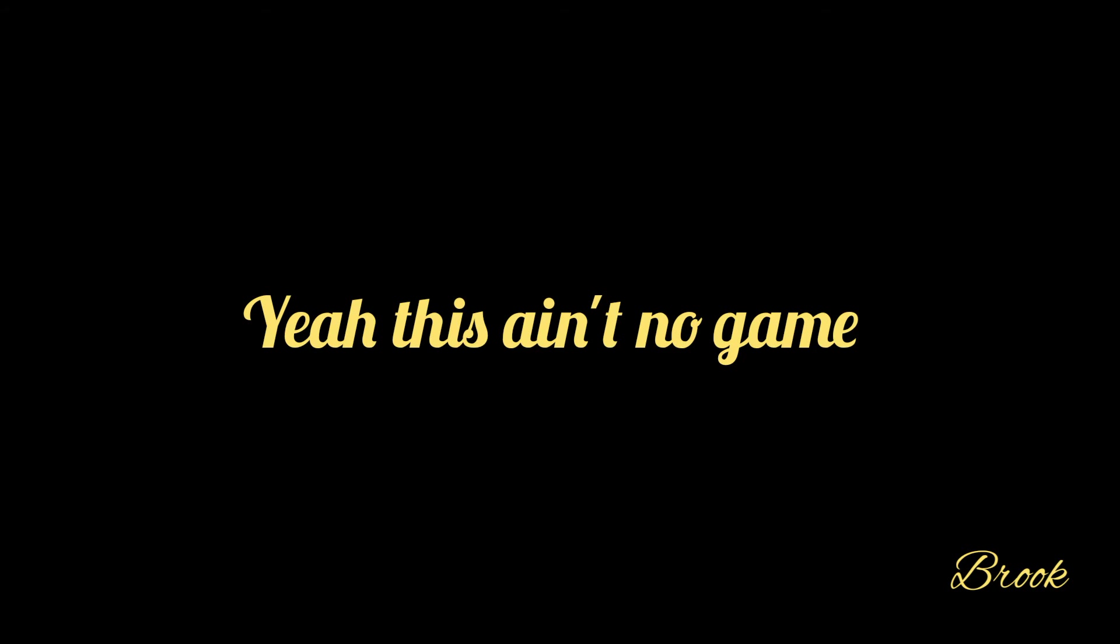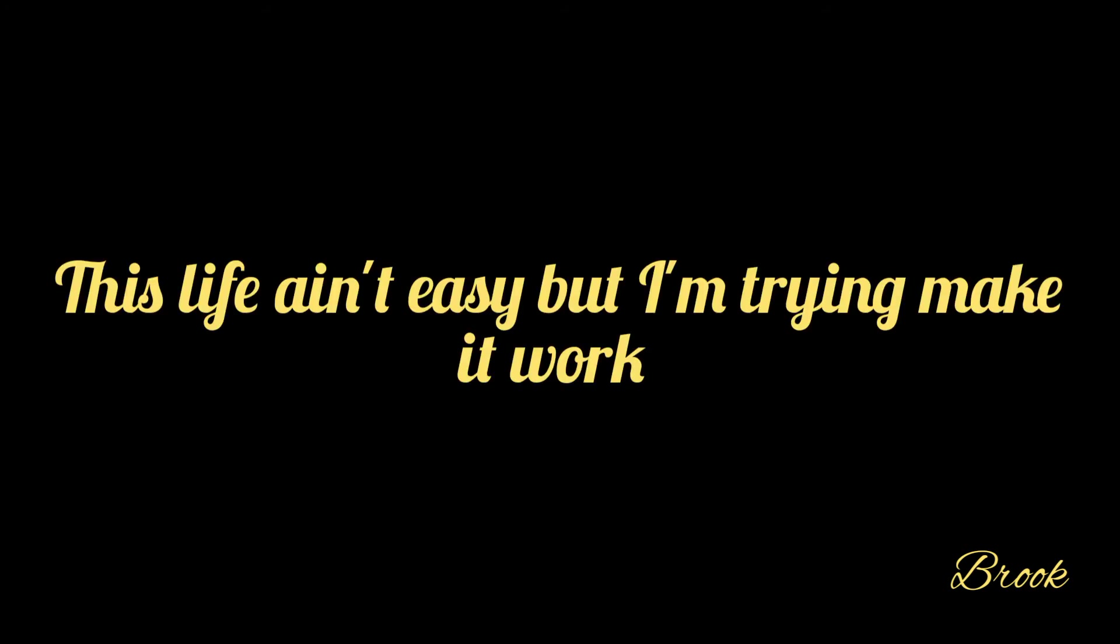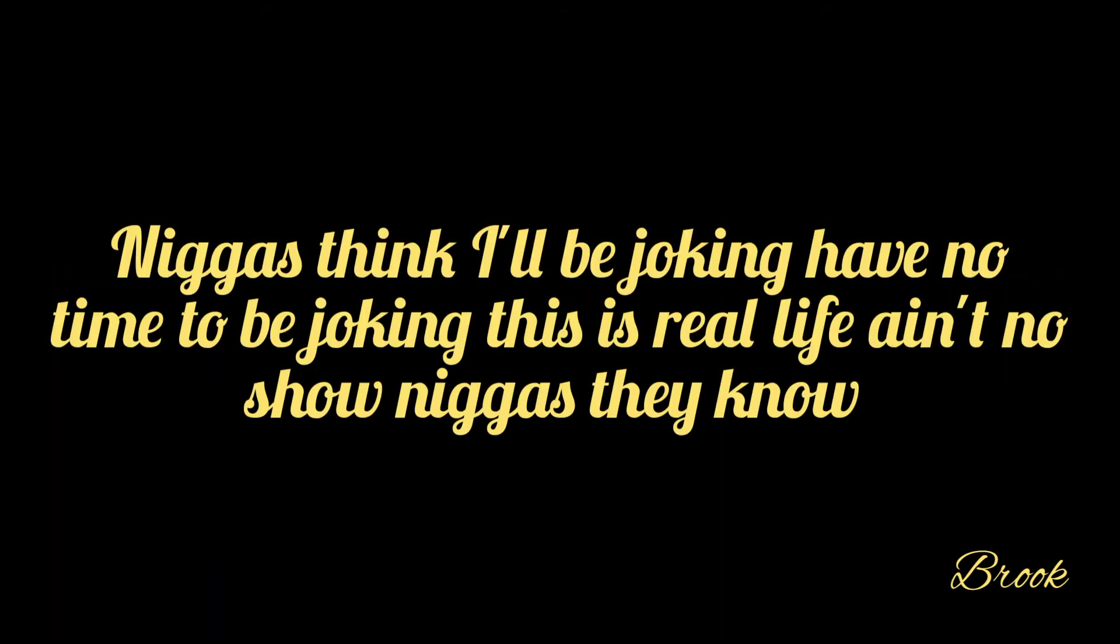This ain't no game. This life ain't easy, but I'm trying to make it work. Niggas think I be jogging, ain't no time to be jogging. This is real life, nigga, ain't no show. Niggas they know, this is real life.